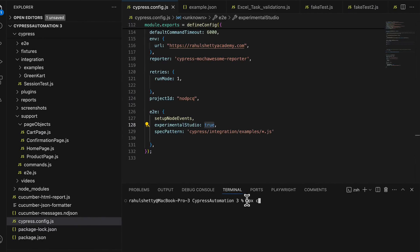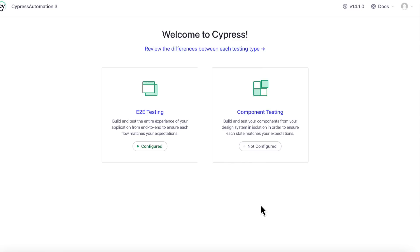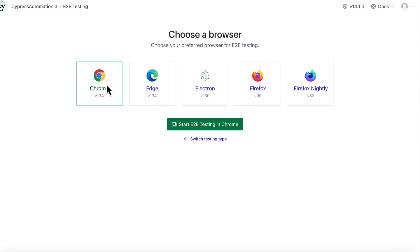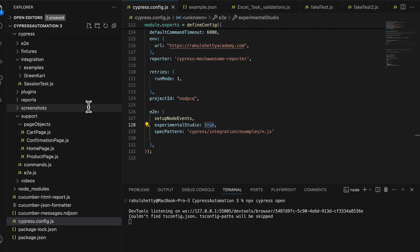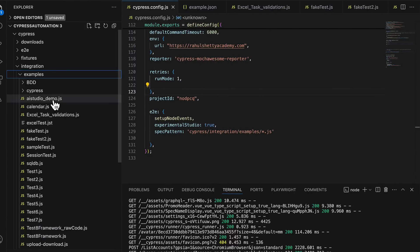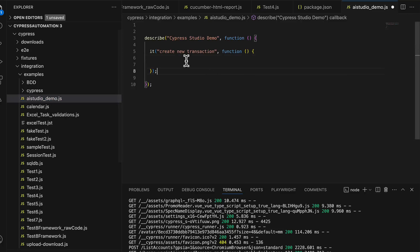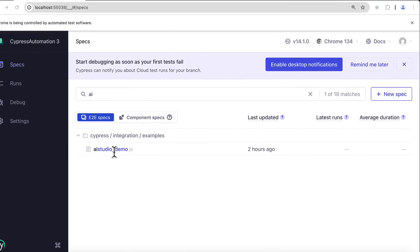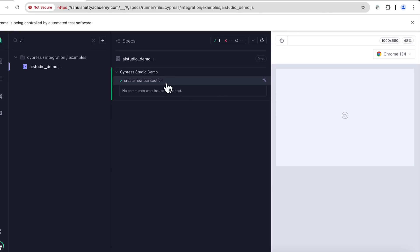This command opens Cypress test runner. Select end-to-end testing, select your favorite browser. Initially just see what is the test name you have given. I have given it as AI studio demo.js file with no code, it's just a describe it block. Here is that my file present, I'll select this. Obviously there is nothing inside it so it just passed.